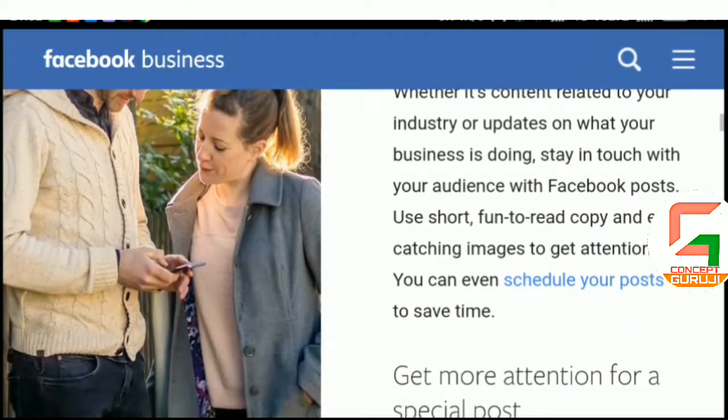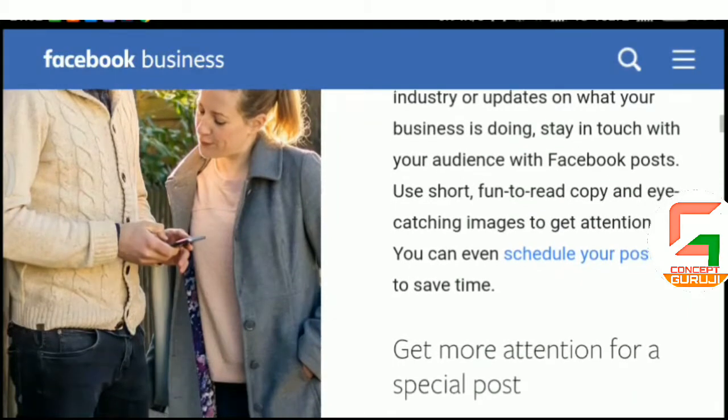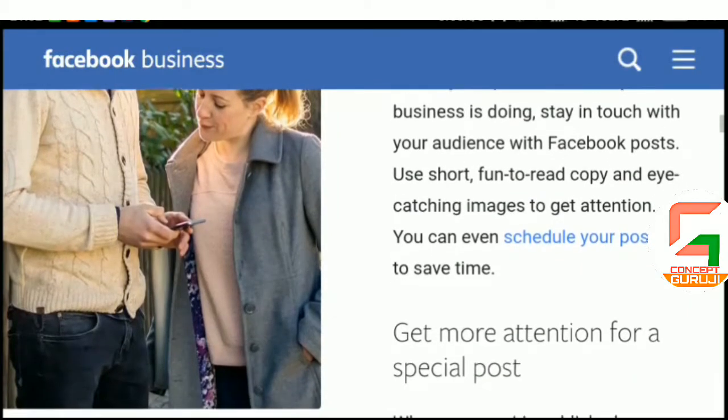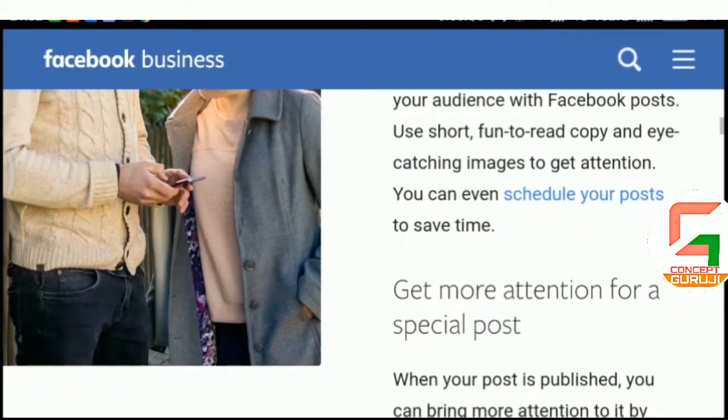Use short, fun-to-read copy and eye-catching images to get attention. You can even schedule your posts to save time.